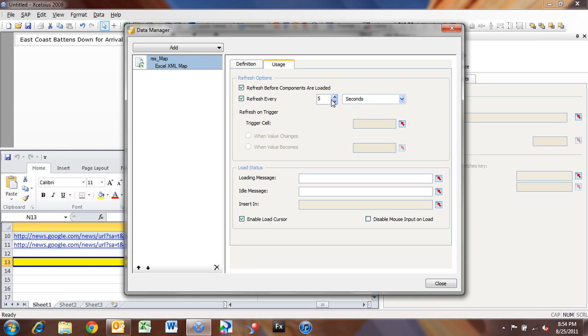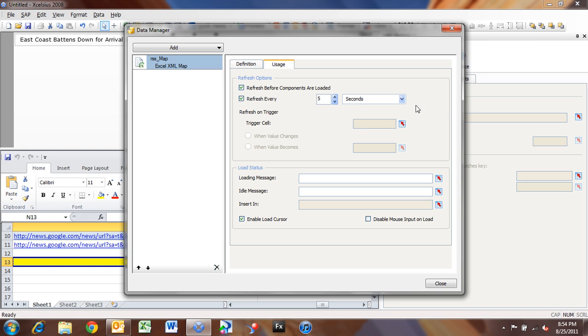If you know that your RSS feed is loading up new data every so often on a timely basis, you can go into Refresh every X number of seconds, minutes, and hours. You can also set it to Refresh on a trigger cell.